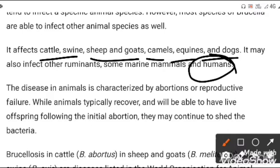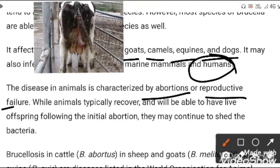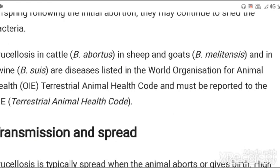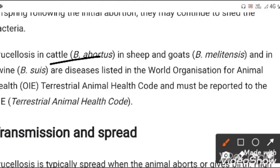The disease is characterized by abortion or reproductive failure. In the case of cattle, brucellosis is caused by Brucella abortus; in sheep and goat, by Brucella melitensis; and in swine, by Brucella suis.